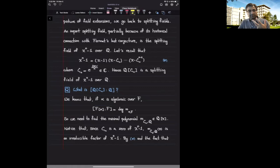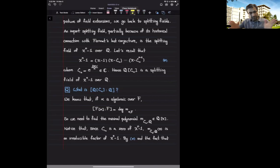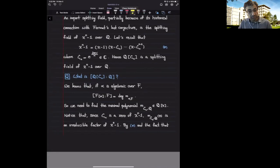Therefore the solutions of x^n minus 1 equal to 0 consist of complex numbers with angle 2πi/n and integer multiples of 2πi/n. That's why we can come up with this decomposition in C[x]. By definition of a splitting field you have to add all of these zeros to Q. We have observed that it's enough to add ζ_n to Q, so Q(ζ_n) is a splitting field of x^n minus 1 over Q.